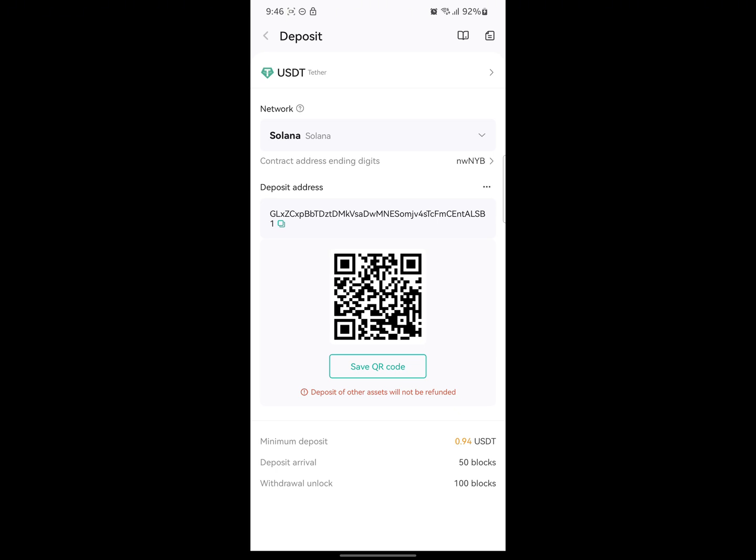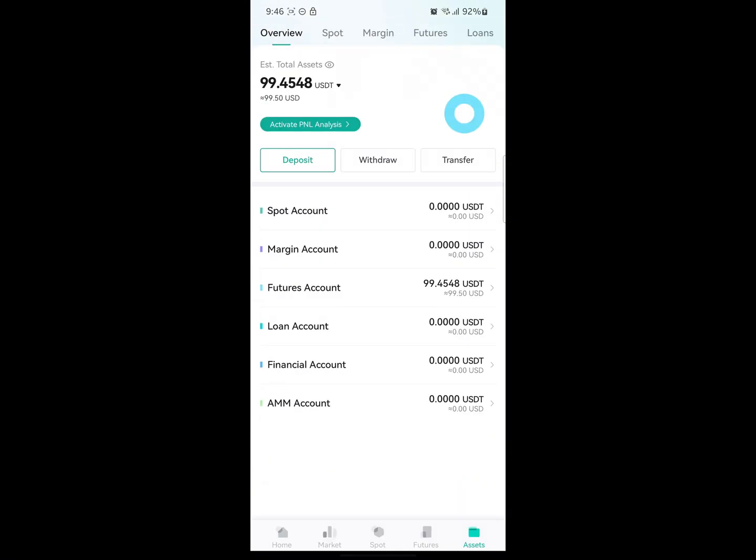That's it, guys — that's how to find your CoinX wallet address. I hope you found the video helpful. If you did, kindly subscribe to the channel. If you don't have an account on CoinX yet, go to the description below to sign up. Thanks for watching and bye for now.